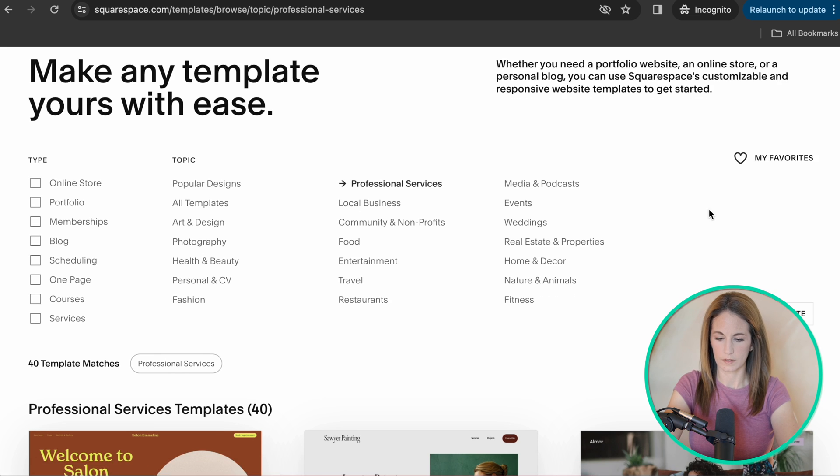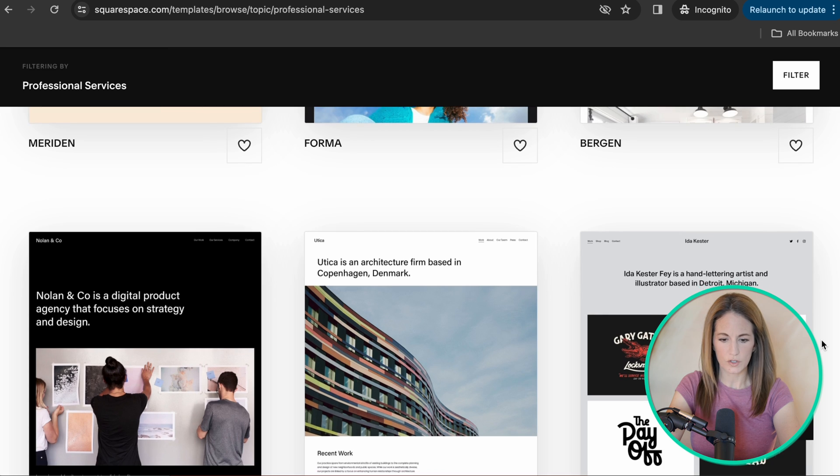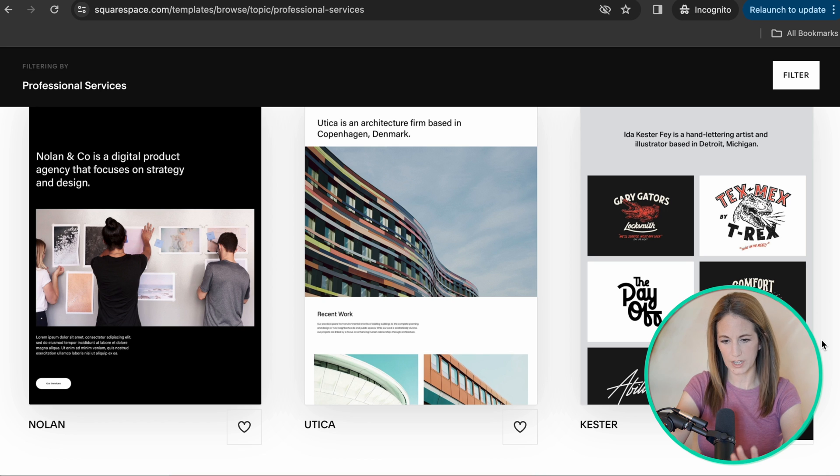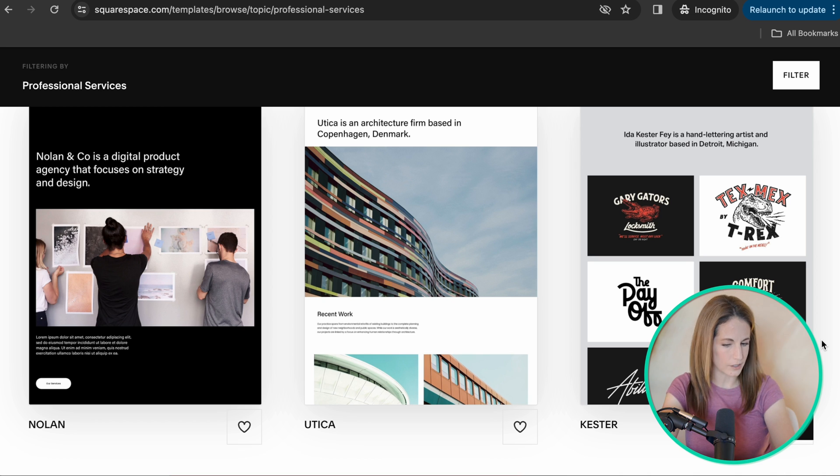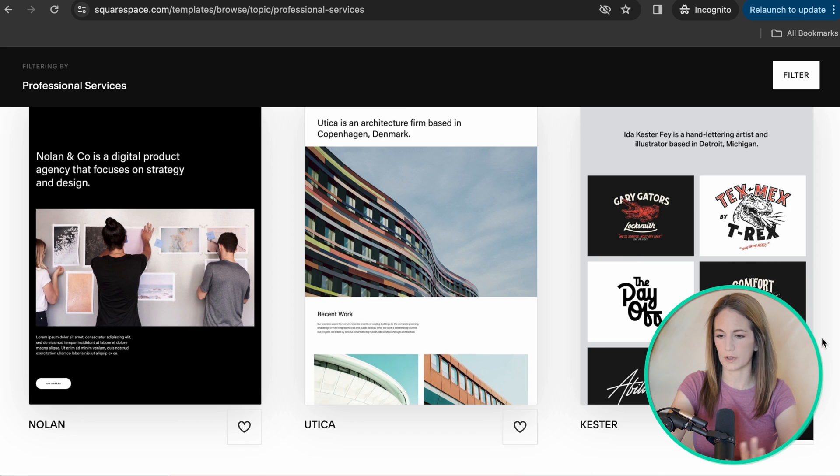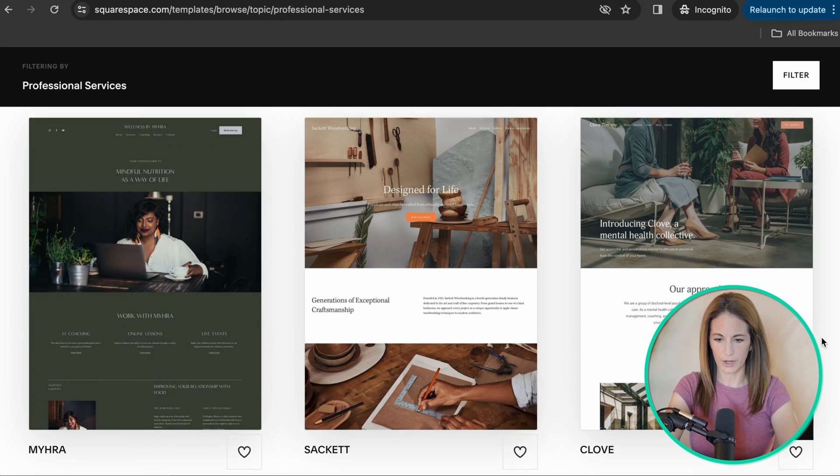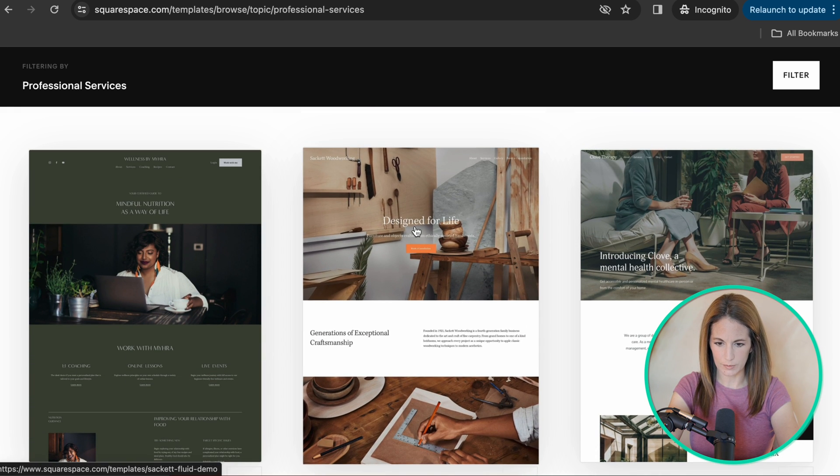So now I click on this and they give me 40 template matches. As you scroll through these, don't worry about the photographs. We're just looking for vibes. You're going to change the pictures. You're going to change the words, but do you like the colors? Do you like the fonts, the way it feels? I like this one.